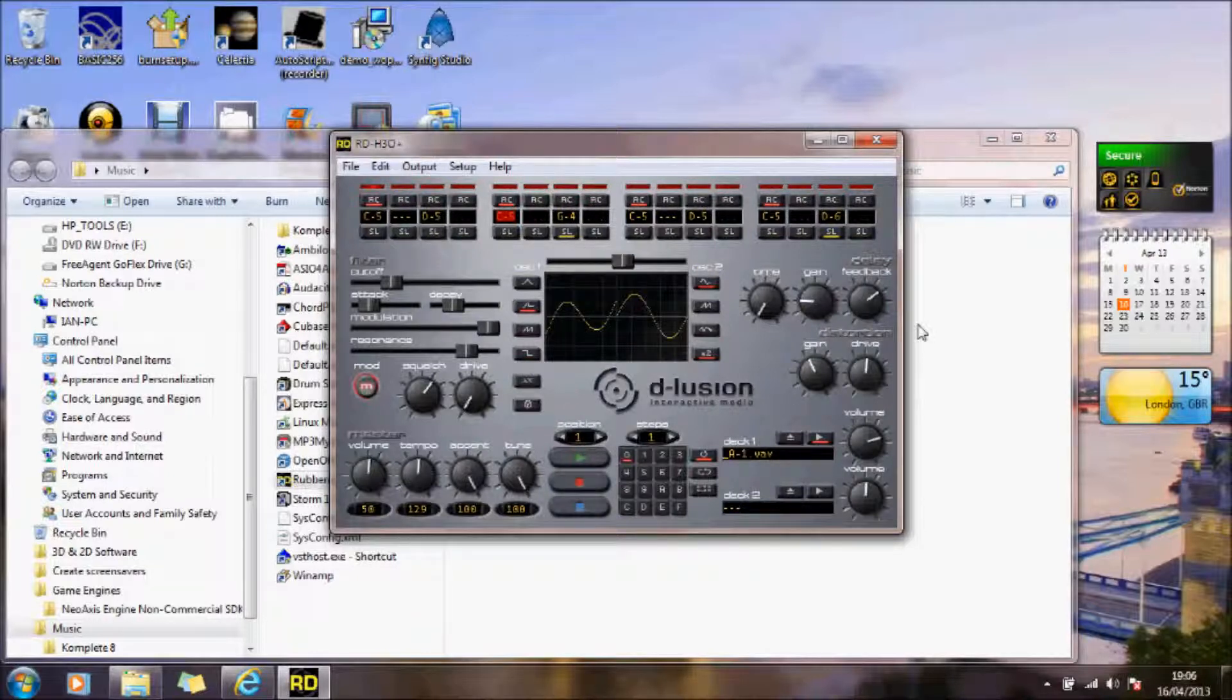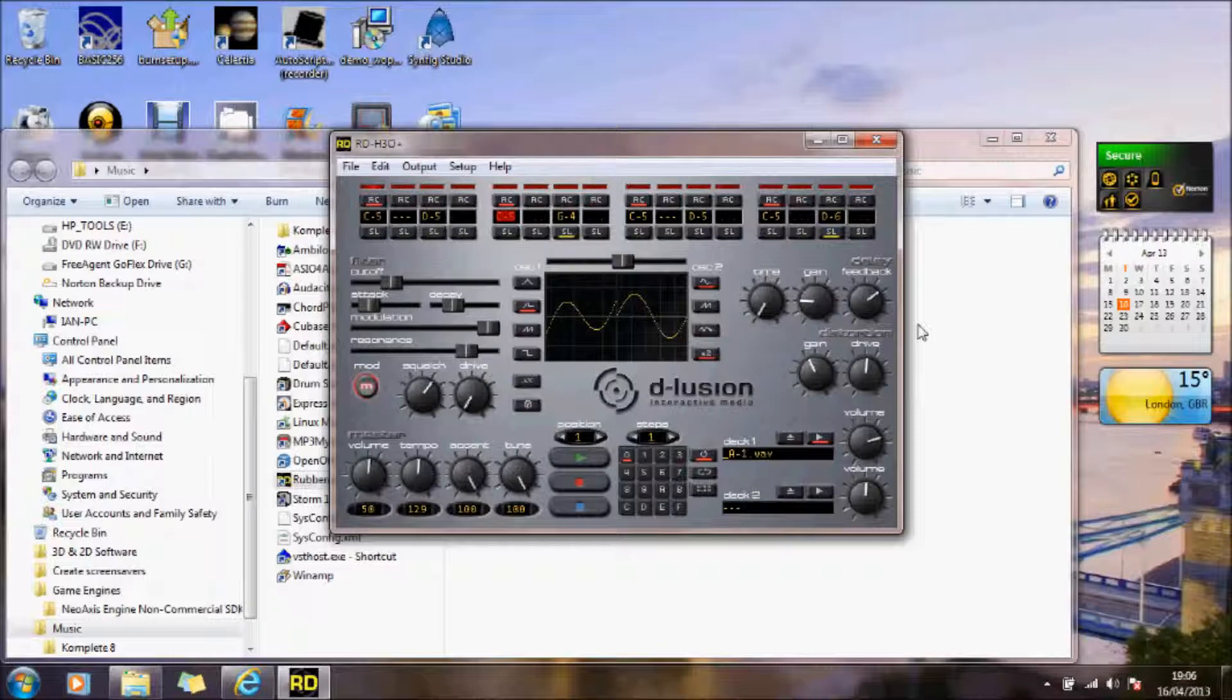So again, it's just something you can have a play with, it's a bit of fun, you might get something useful out of there. So hopefully you enjoyed that, might be able to do something with that.